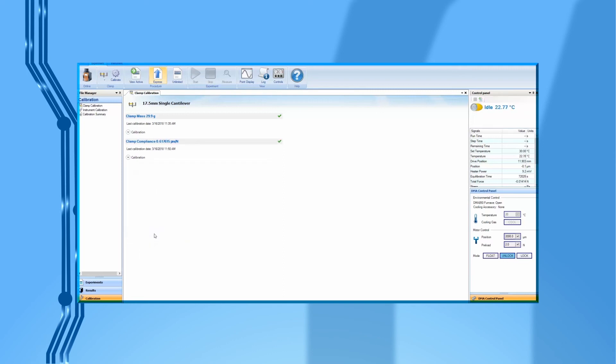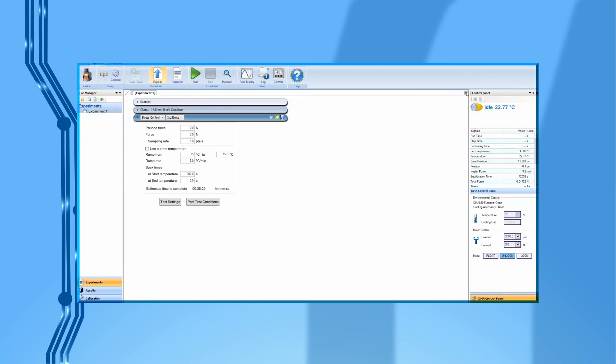When all calibrations are completed, you should see green check marks on each calibration step. Then, close this page in Trios. You are now ready to use this clamp.